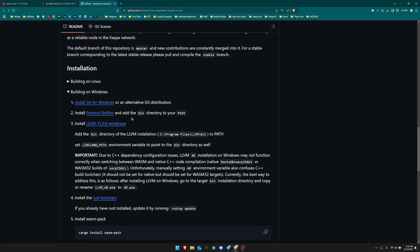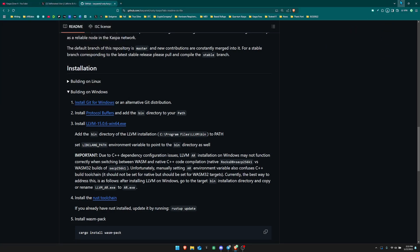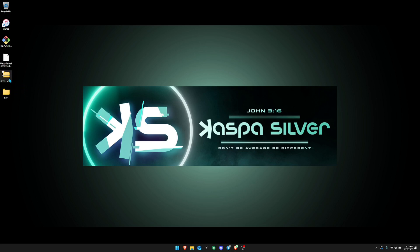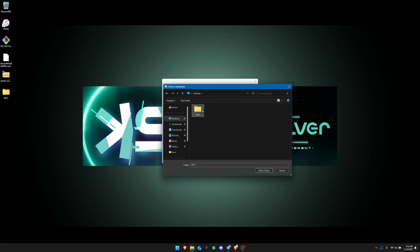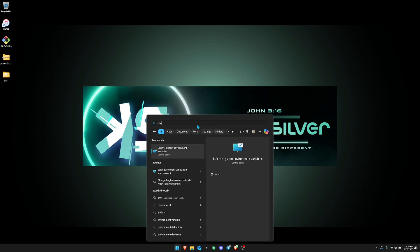Next you're going to want to install the protocol buffers and add the bin directory to your path. Download the protocol buffers zip file, put it to your desktop, make a new folder called 'tn11' for testnet 11, then right-click the zip folder, click 'Extract All', browse to your desktop, and put it in the testnet 11 folder. Next, click Start and search for 'environment variables'.